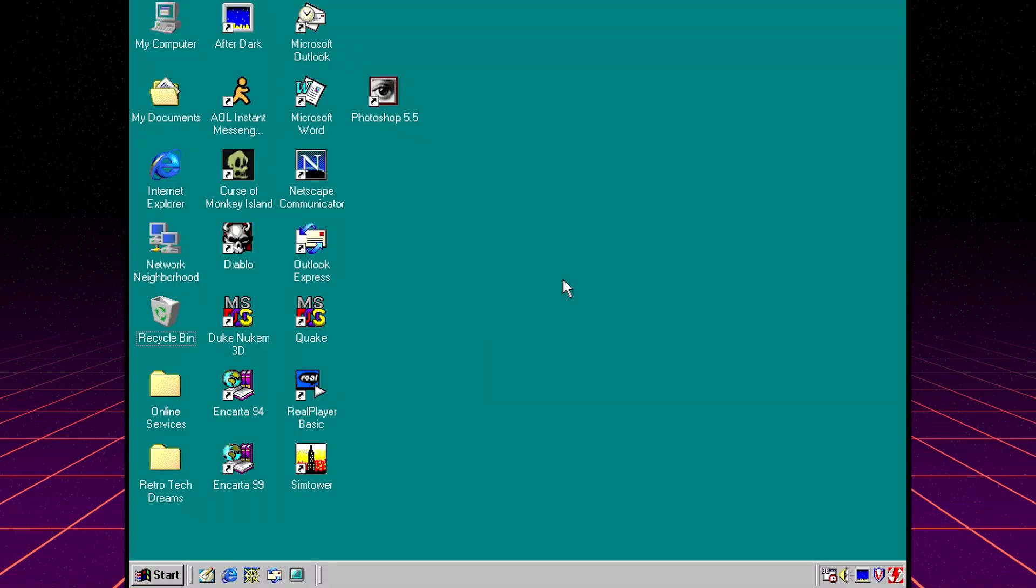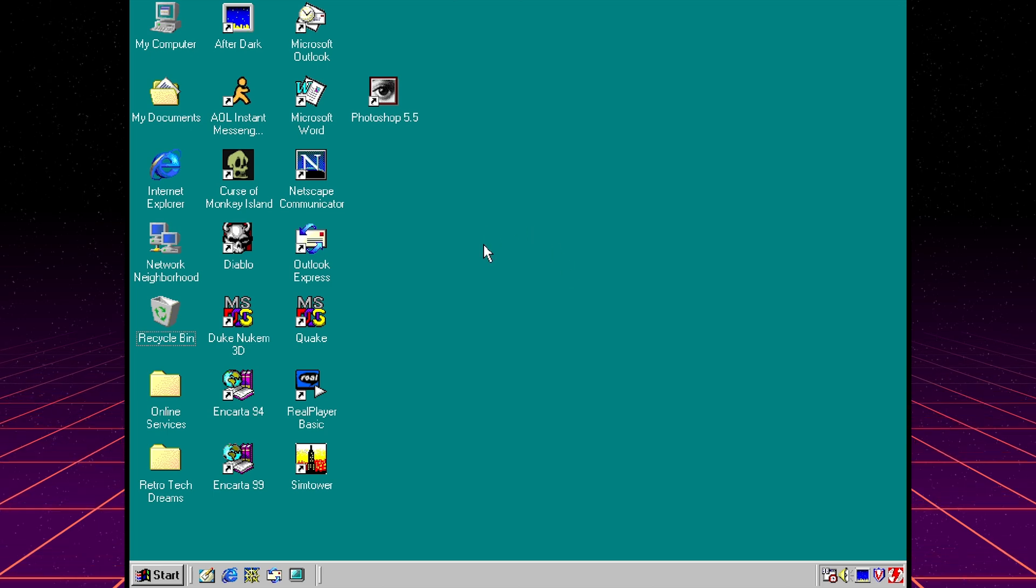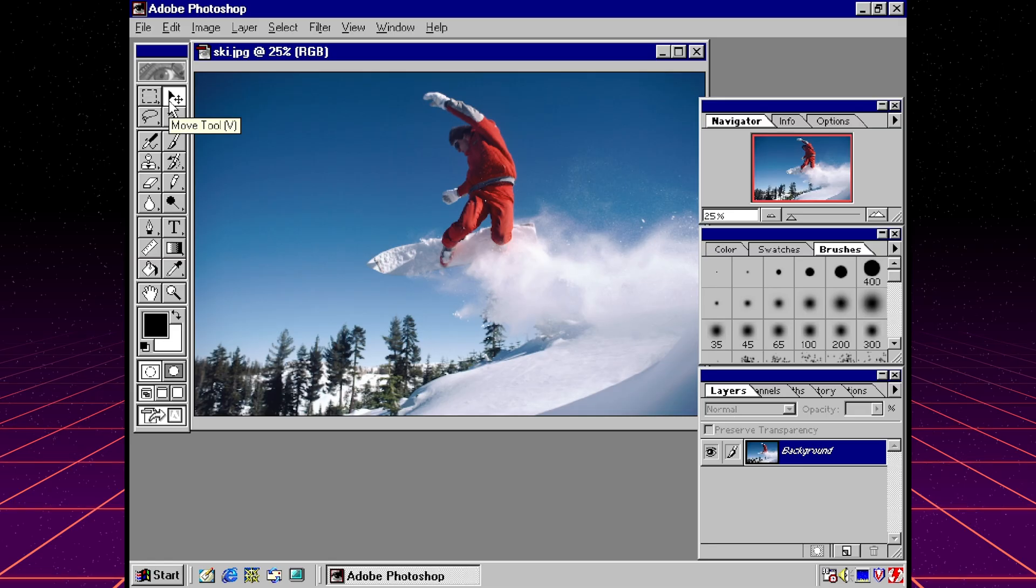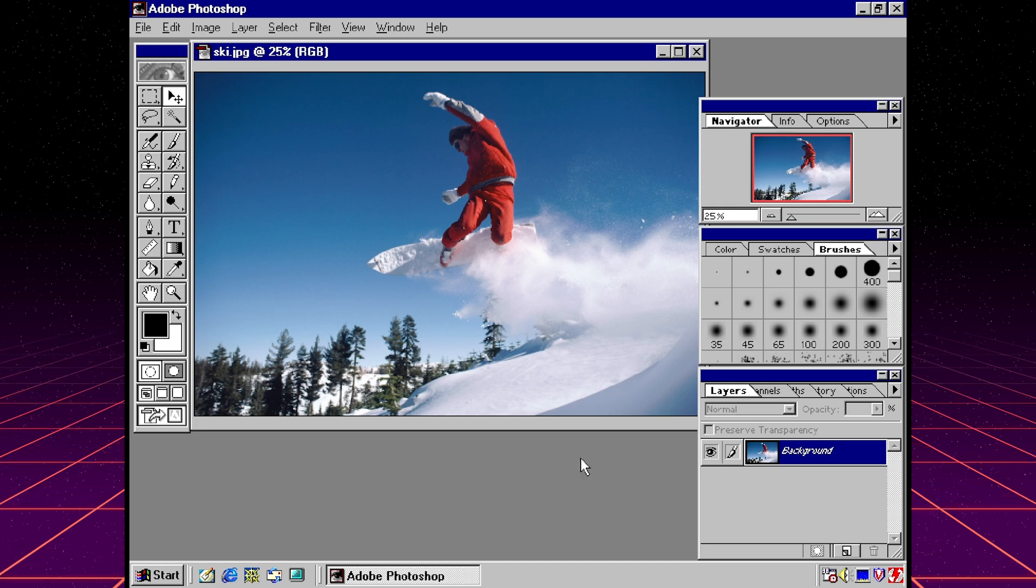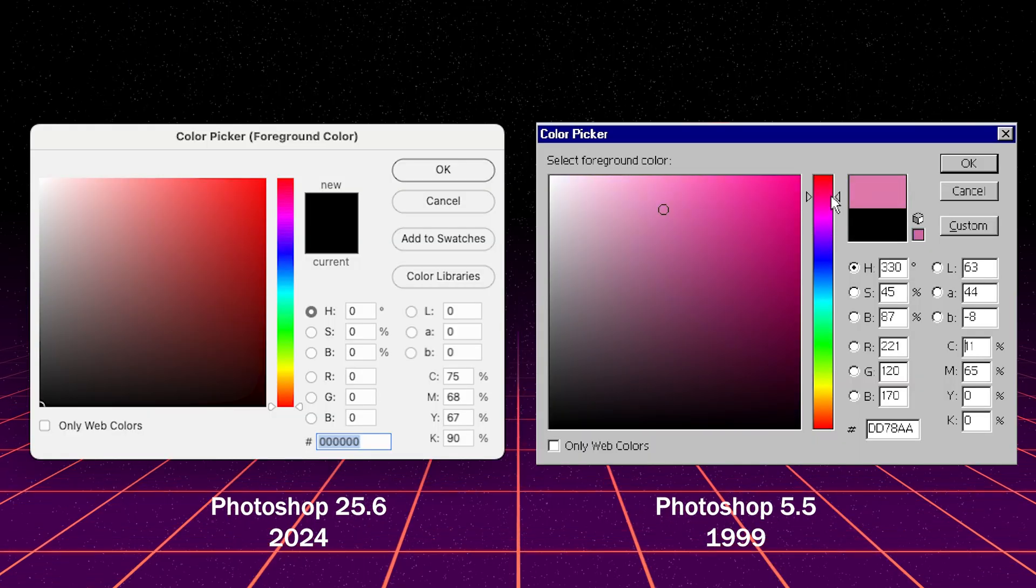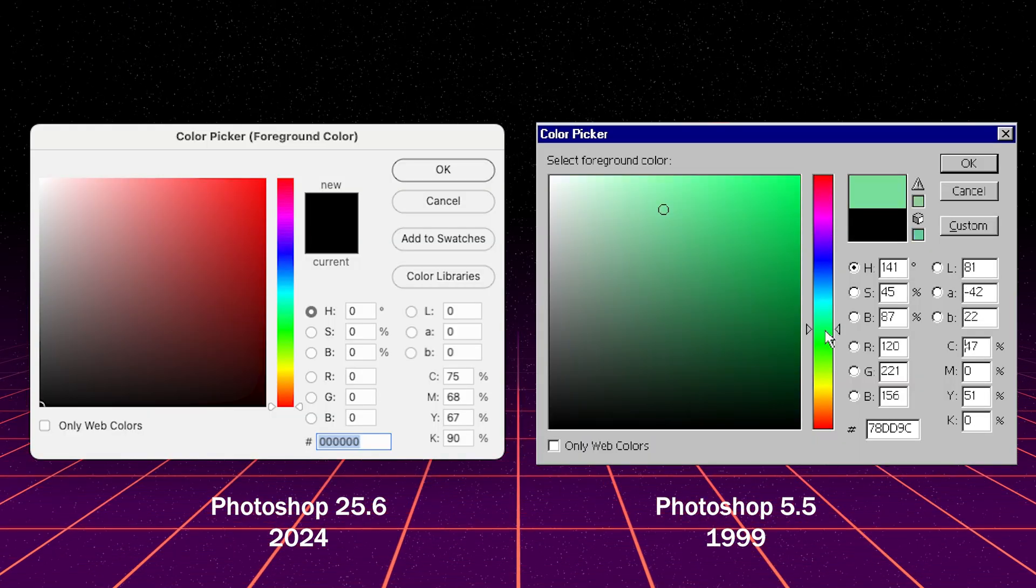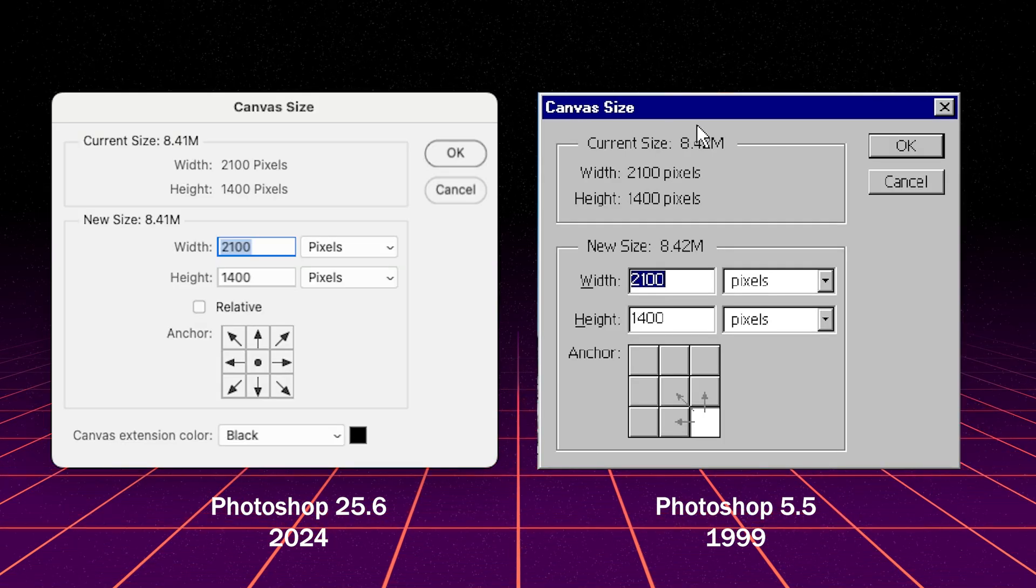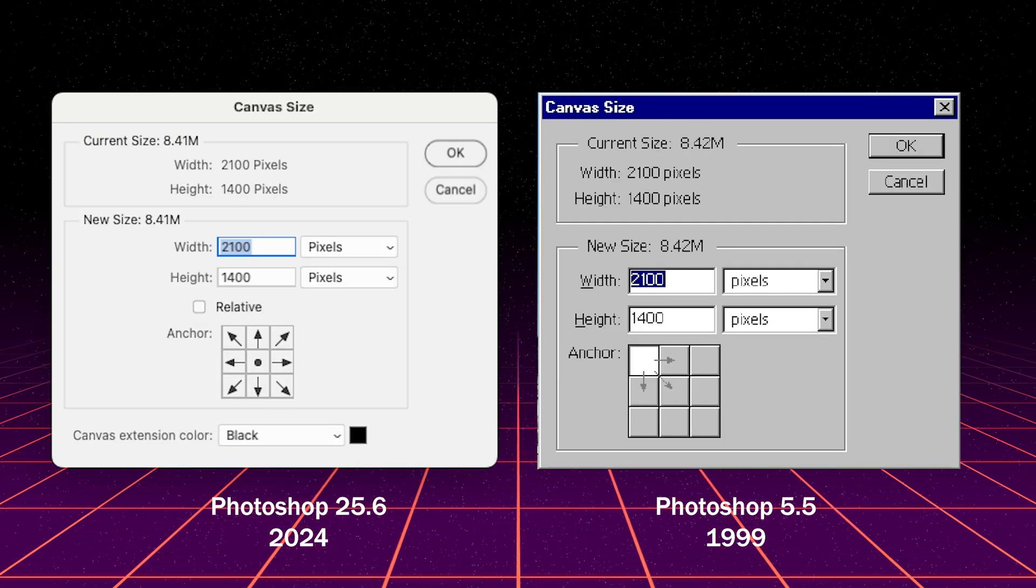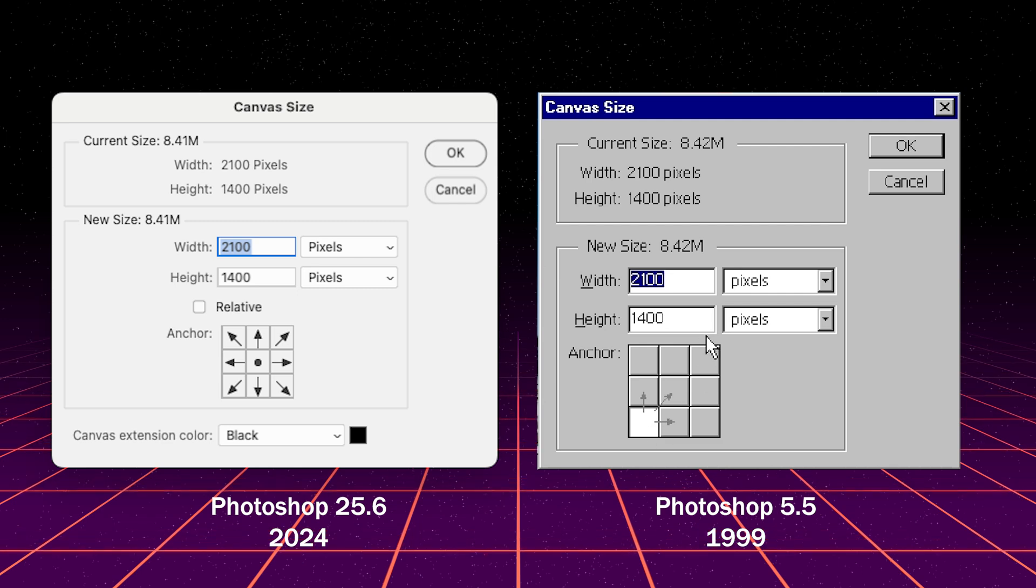Alright, to get started, I'm on my Windows 98 machine. I'm going to open up Photoshop 5.5 right here on my desktop. So Photoshop's interface in 5.5 is very similar to the Photoshop we have today. The color picker is identical 25 years later. Photoshop 5.5 even supports HTML color codes. The canvas size window is exactly the same today too, even down to the way that we select the anchor points of the images.